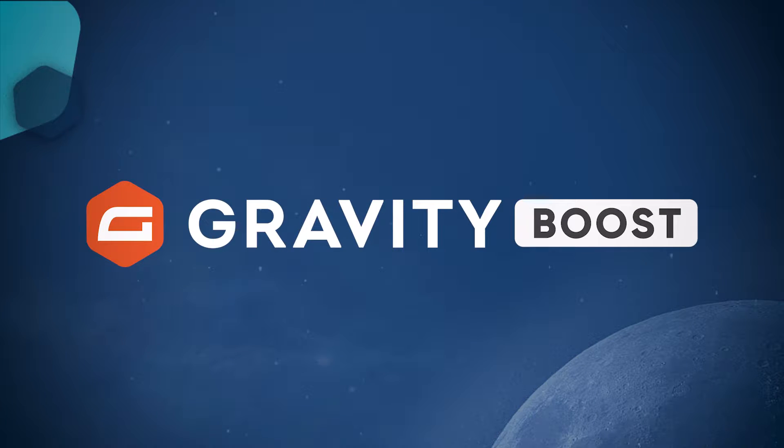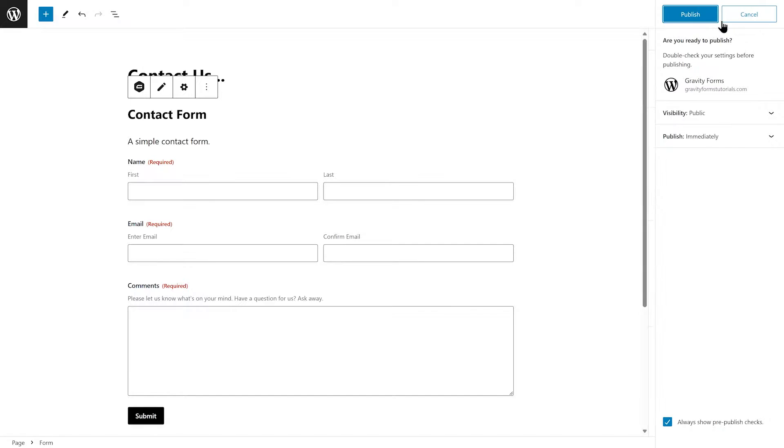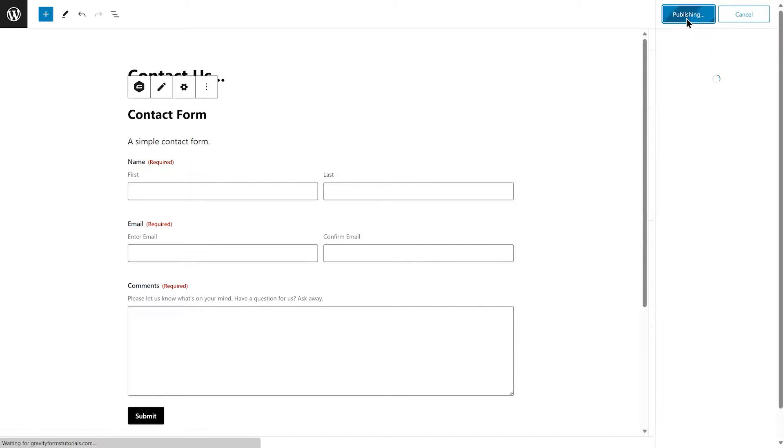Embedding a form on a WordPress page or post takes seconds with Gravity Forms. In this video, we'll look at the different ways you can embed your forms.